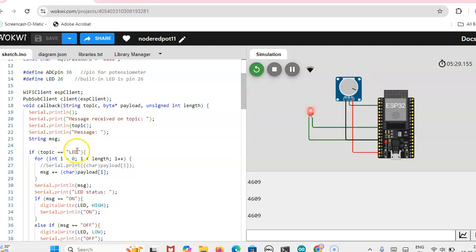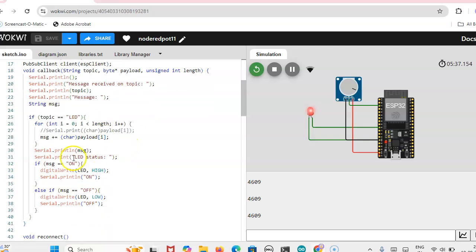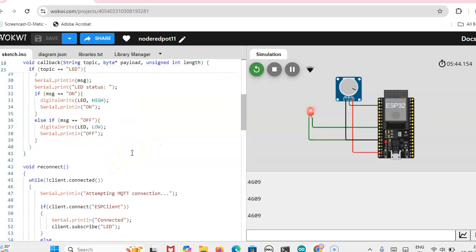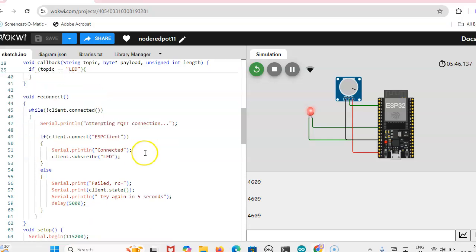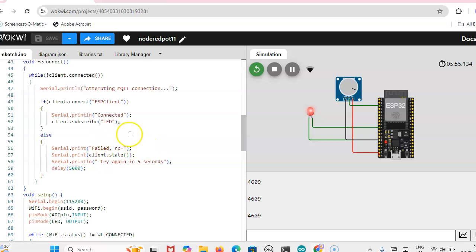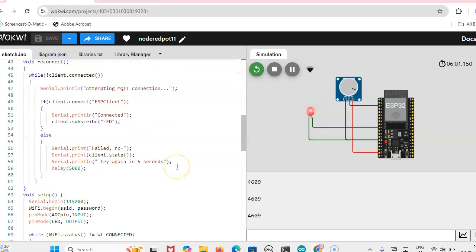The code you can get it from the website. Topic you can change, and here message whatever you want, that is also you can change. Message on and off. For reference you can go through that Node-RED installation and then dashboard creation. There we have mentioned everything. Subscribe LED, this is the code.